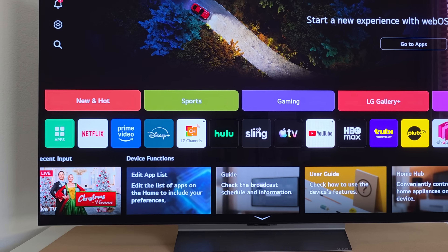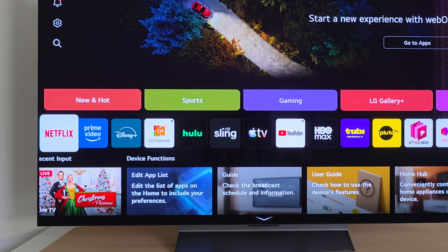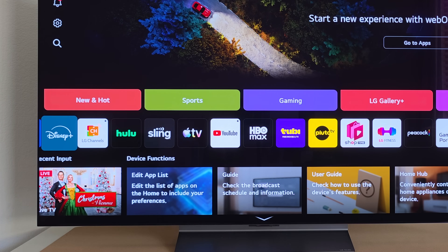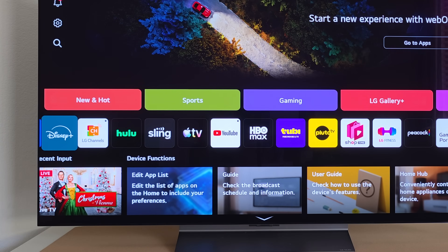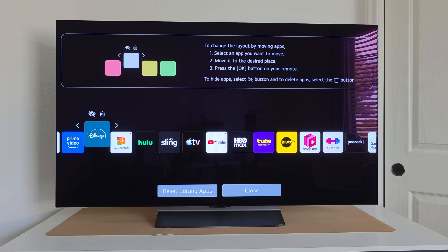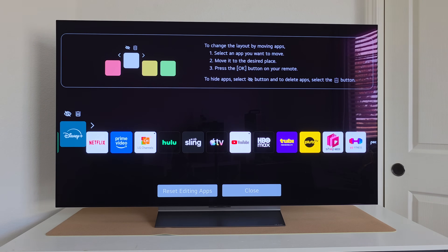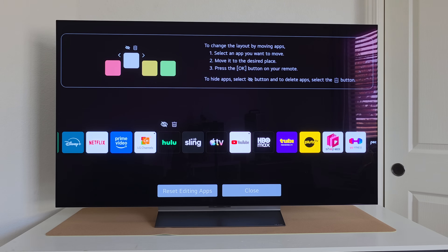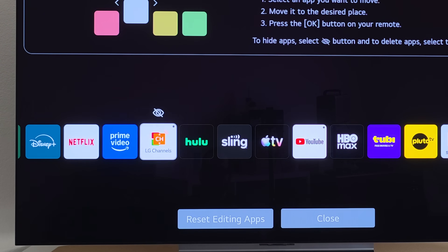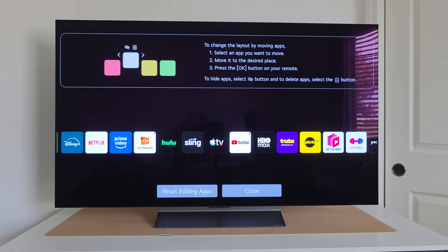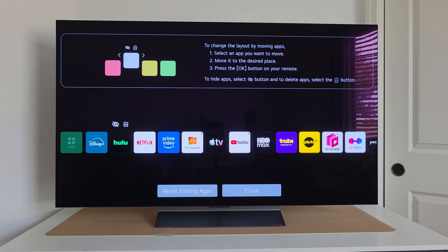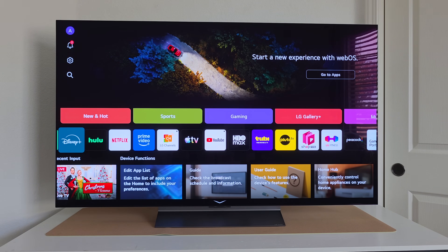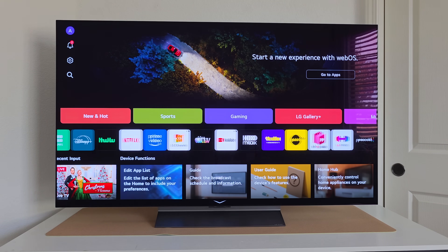We're not done with the home menu — I also want to show you how to customize the apps to your personal preference. Say you use Disney Plus a lot: select the Disney Plus app, then long hold the center wheel for about three seconds and a menu will pop up. From here you can move the app to the front, hide it, or delete it entirely and re-download it later from the app store. This way your most used apps are front and center.